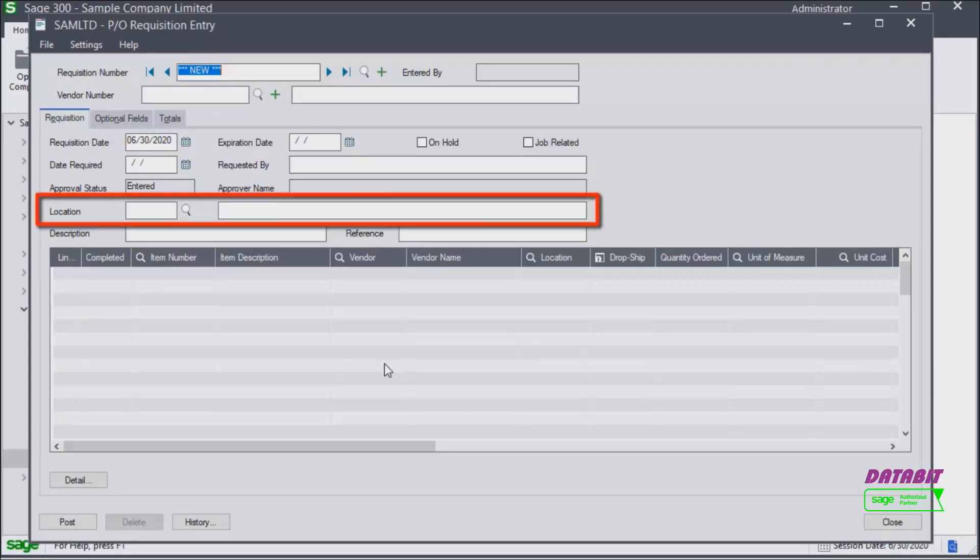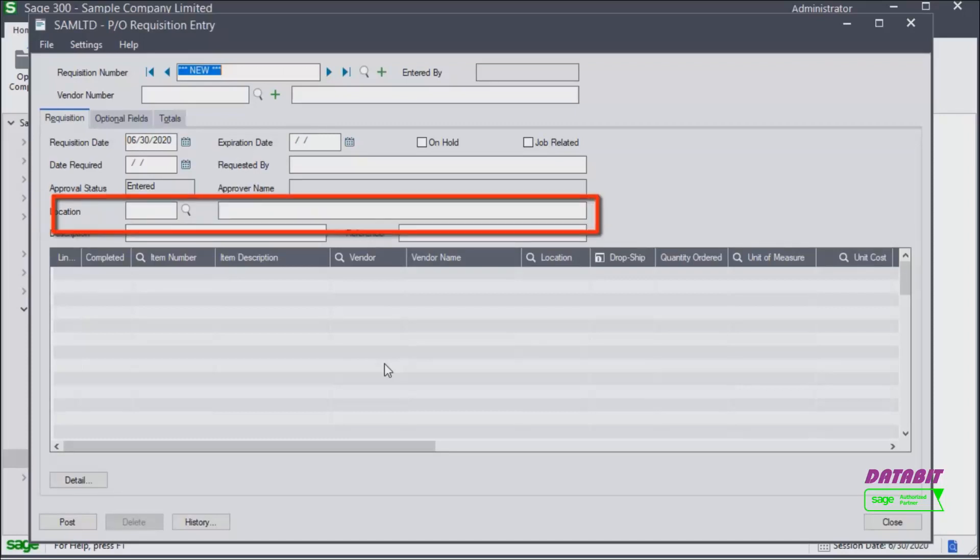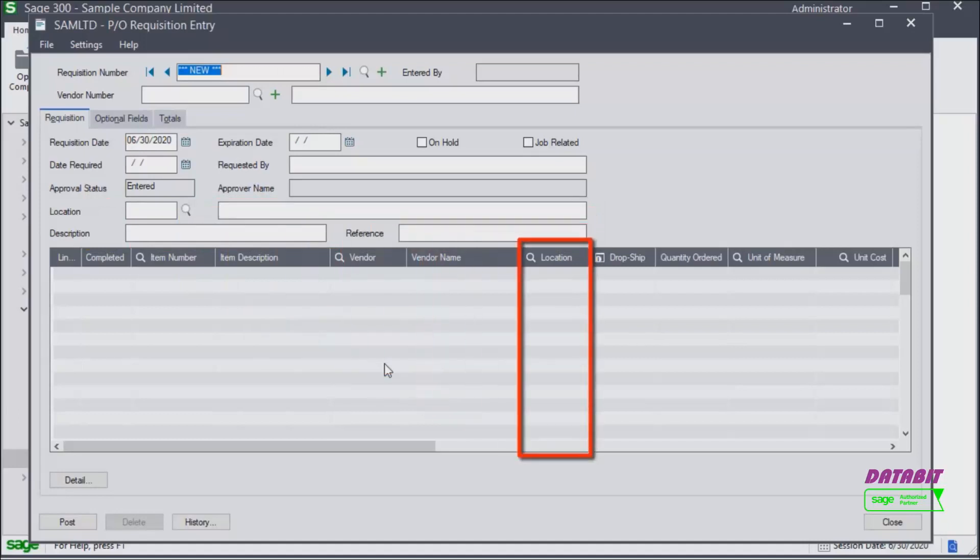You can optionally enter a value in the location field and all items in the detail section will default to the receiving location specified in the header section.